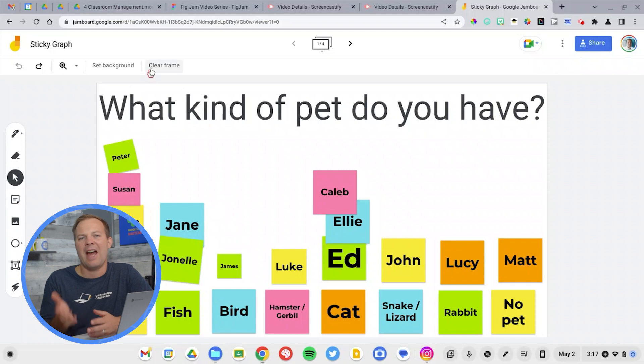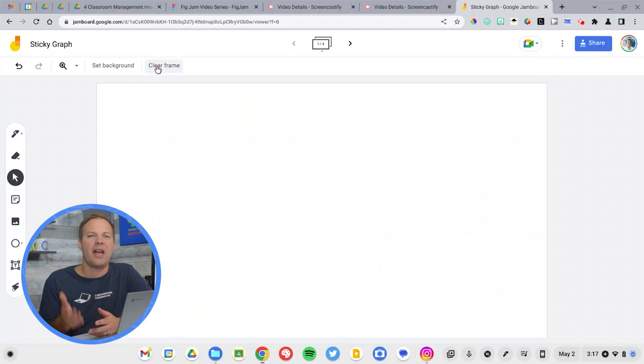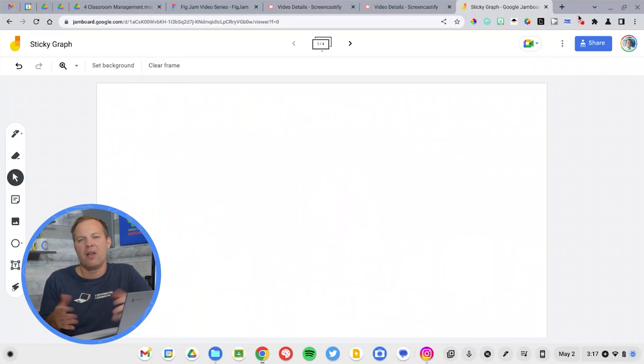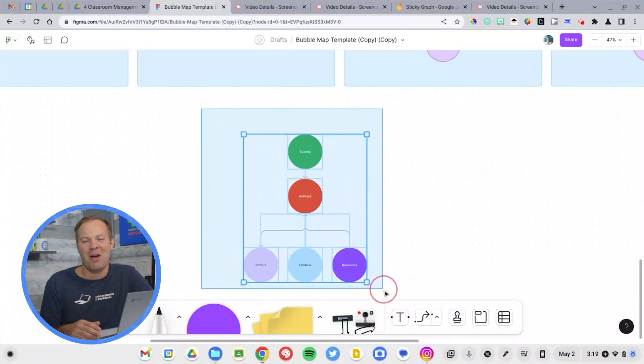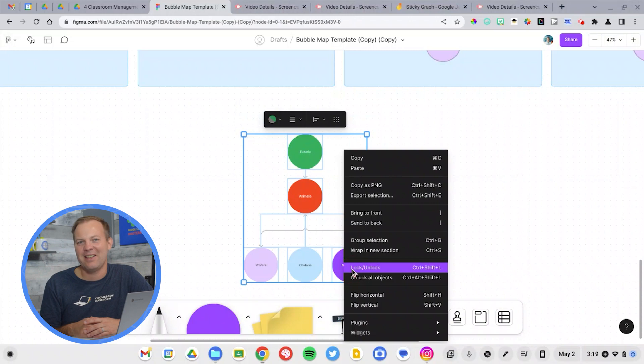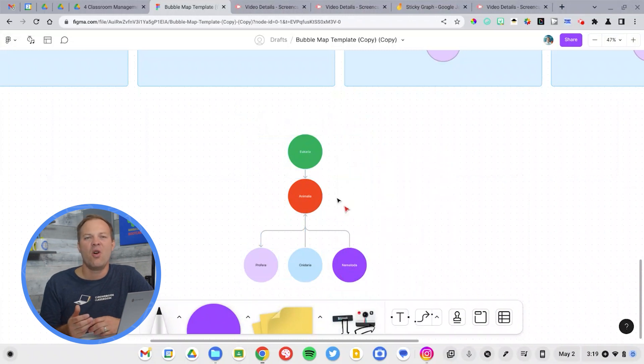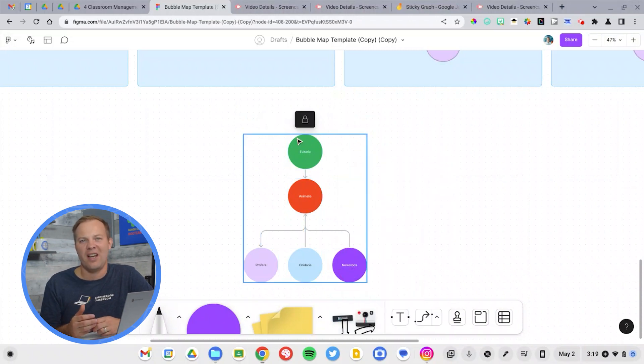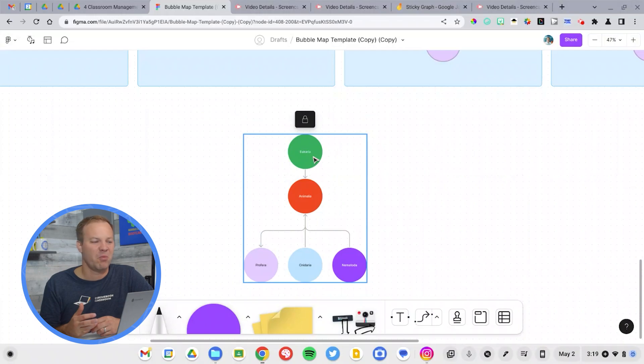One of the common frustrations that teachers have with Jamboard is students accidentally deleting elements from the template. You put something there, maybe it's an image, maybe it's a text box, and then they delete it. Well, FigJam offers a very simple tool, lock. You can lock any item on the screen so that students can't edit it. This is very helpful for your instructions or design elements that you want to maintain without being moved.